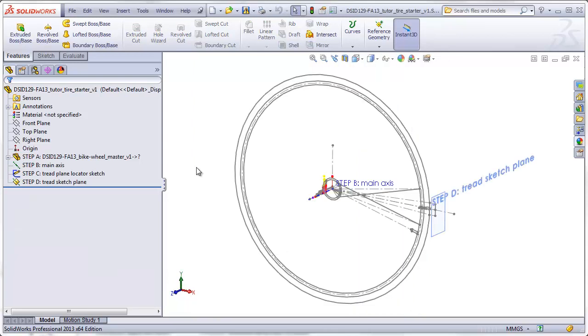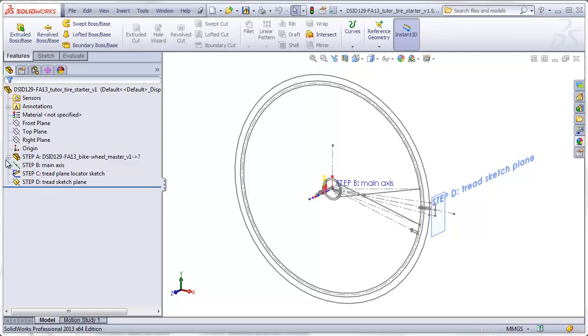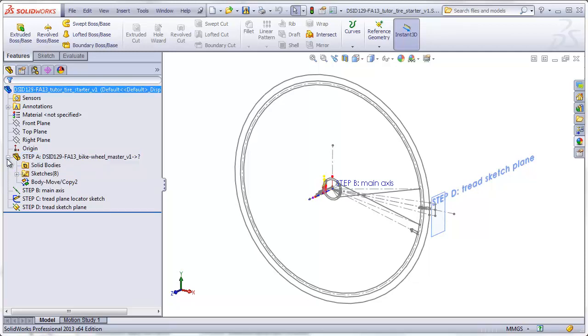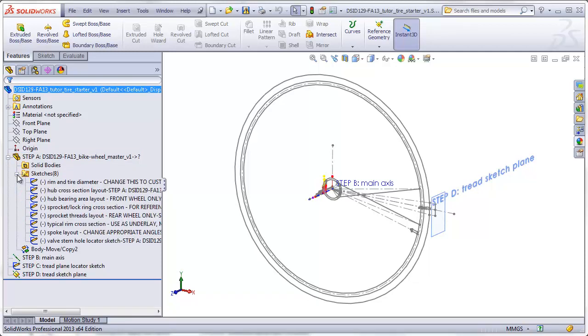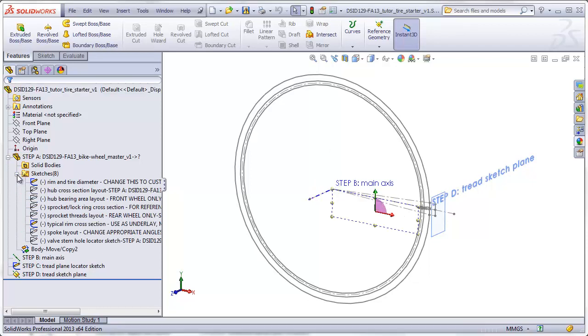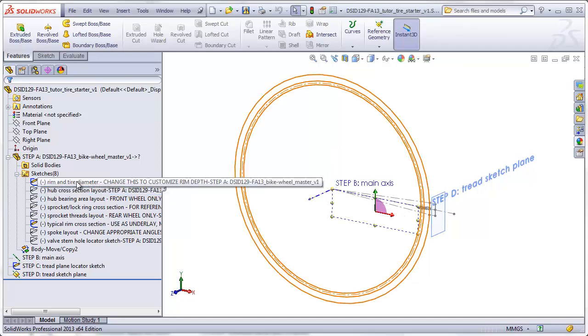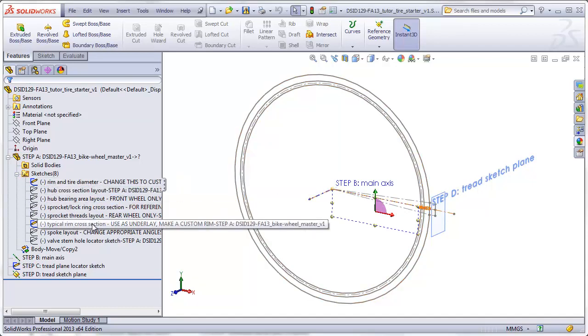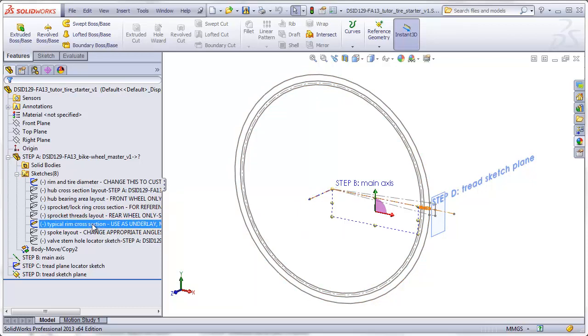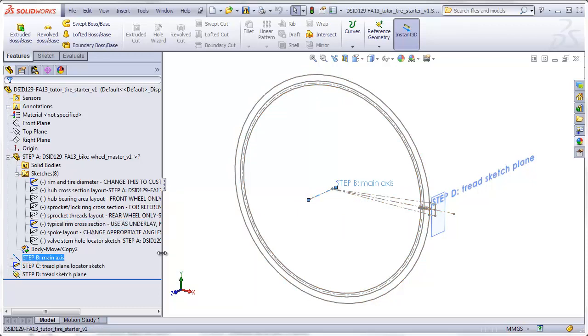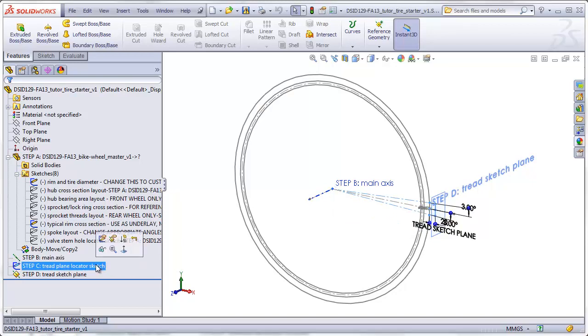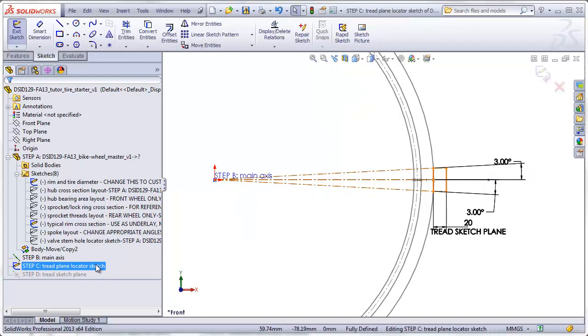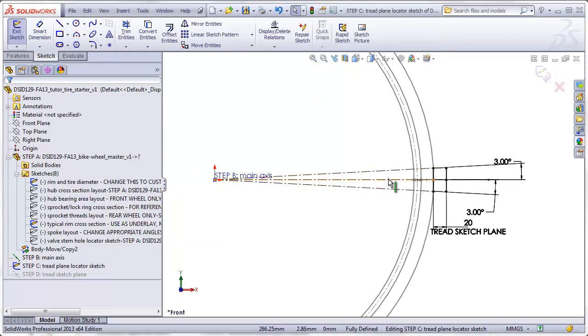The starter file for this tutorial consists of a master file which has been inserted as step A. This is the same master file you will be using for your bicycle wheel project. I've hidden all of the sketches except for the rim entire diameter sketch and the typical rim cross section sketch. Added to the starter file is an axis that everything will be rotated around and a tread plane locator sketch. The tread plane locator sketch has a wedge in it that is 6 degrees wide, 3 degrees above the horizontal axis and 3 degrees below.